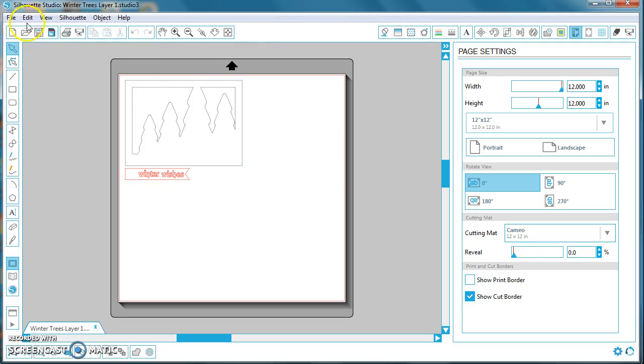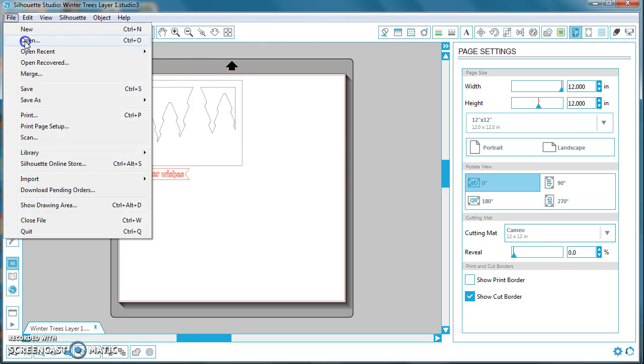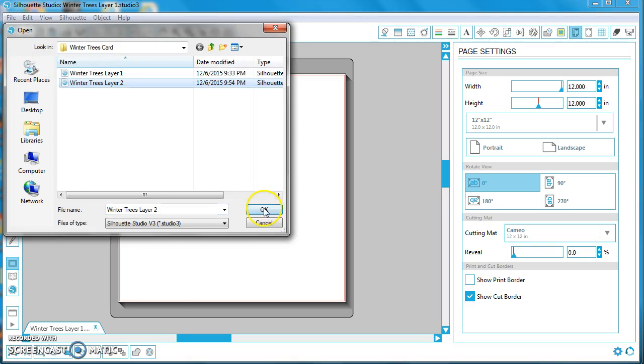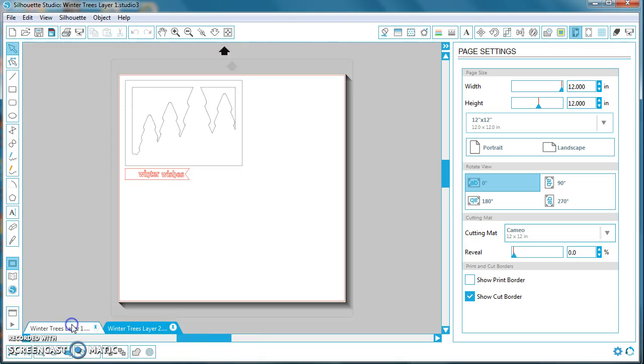Let's go ahead and open up our second layer. Go to Open, Winter Trees Layer 2, and now you have the Winter Trees Layer 2 also opened up in the Silhouette Studio program. You switch back and forth between the two files by clicking on the tabs over here in the lower left corner.